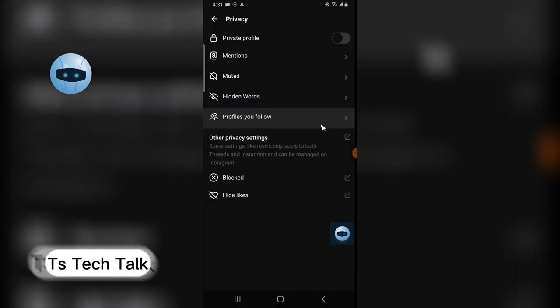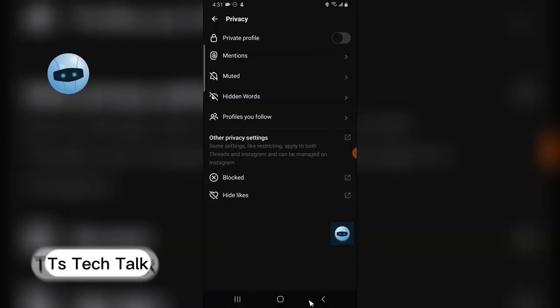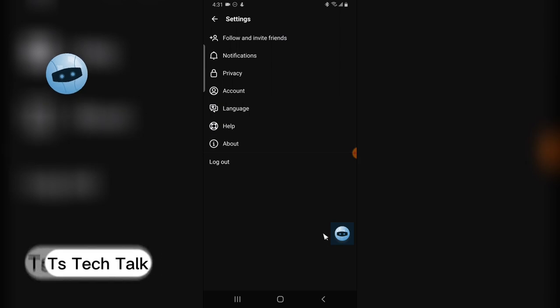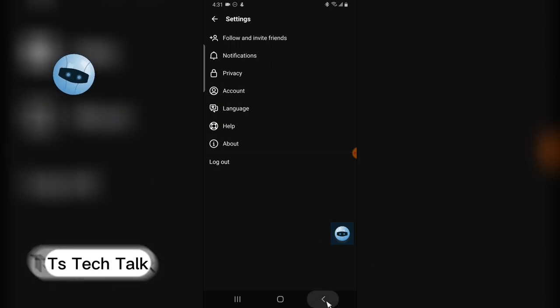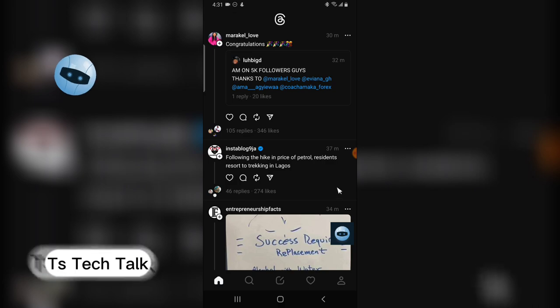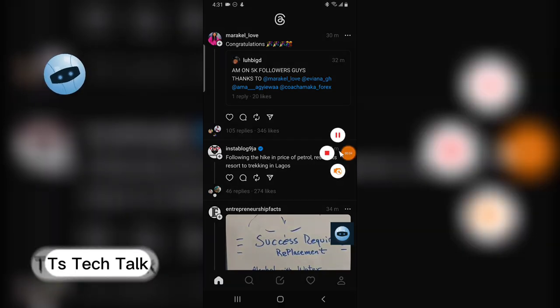I just unmuted everybody and they are now active so I can now see their posts. So this is actually how to mute and unmute on Threads app.